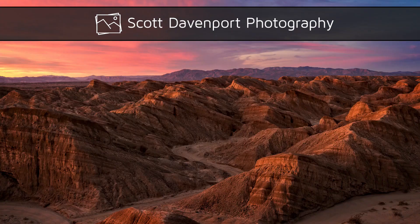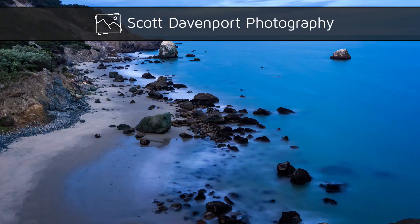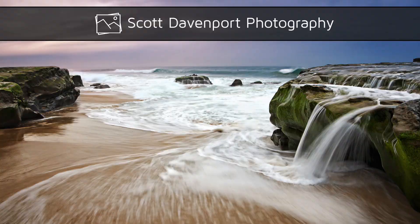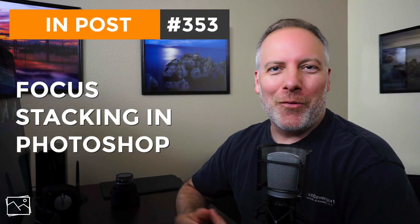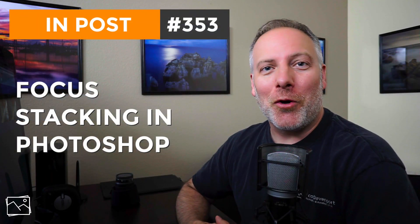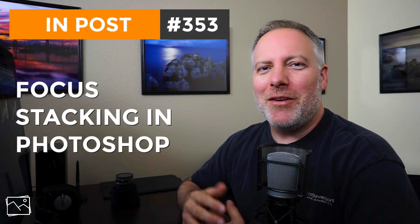This week in post, focus stacking in Photoshop. Hi everyone, I'm Scott Davenport and welcome to InPost.